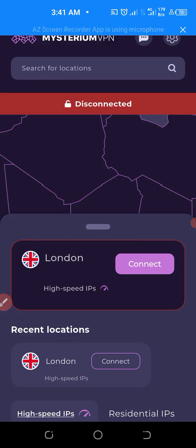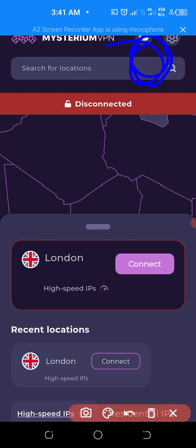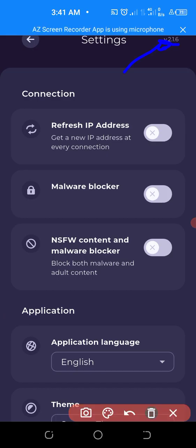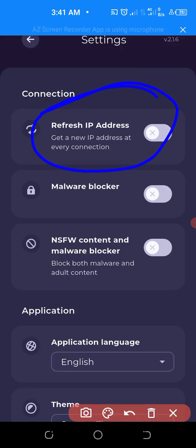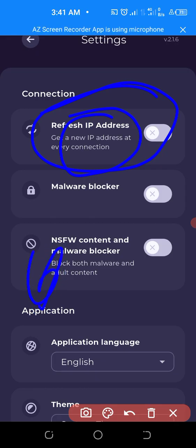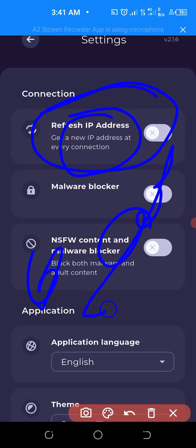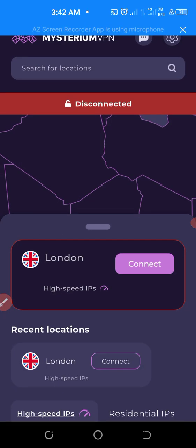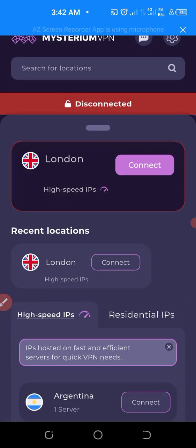The third thing you need to do is go to the VPN settings up here. You'll see an option that says 'Refresh IP addresses' — get new IP addresses at every connection. Turn that off. What it means is that every time you connect to the internet it will change your IP address. To avoid that, turn it off, because you need to find a good IP and stick with it so it won't keep changing while you are taking a survey.